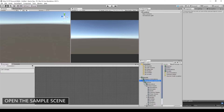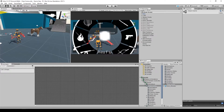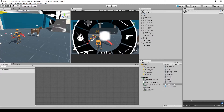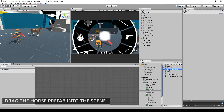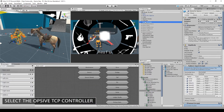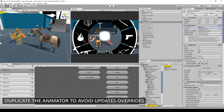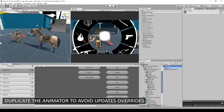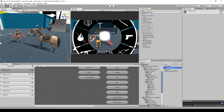Open the sample scene from the third-person controller. Then find the integration folder inside HORSE & INSET PRO and drag the HORSE prefab. Select DOM and find the animator controller. Then duplicate it to a bold override from OPSEE updates. Swap the animator controllers.